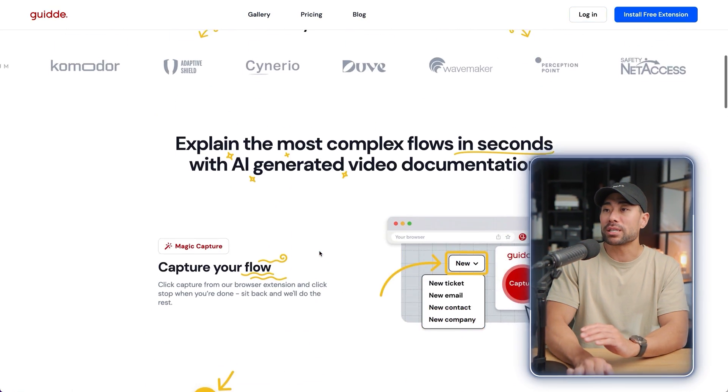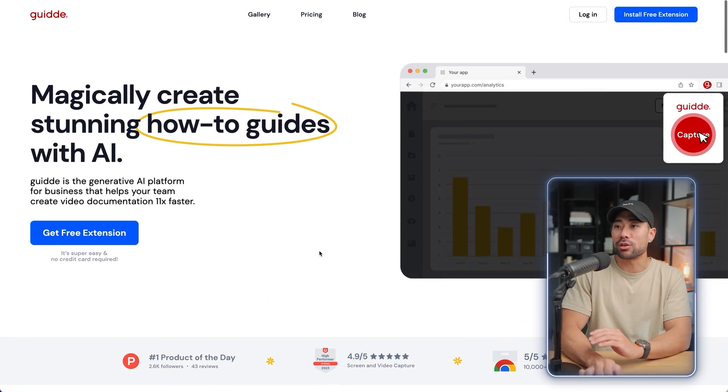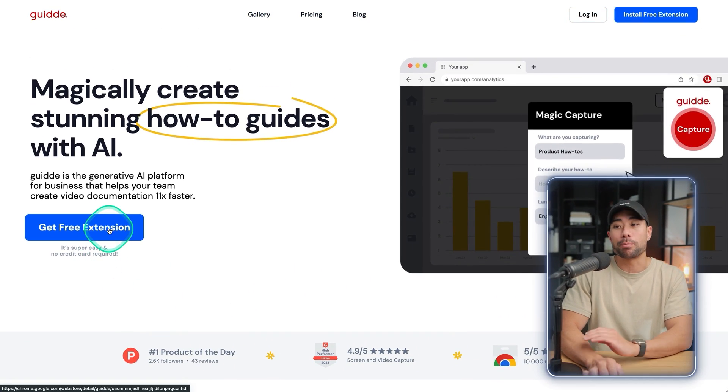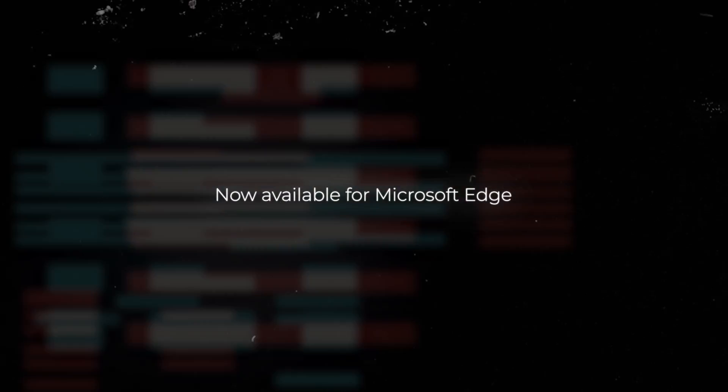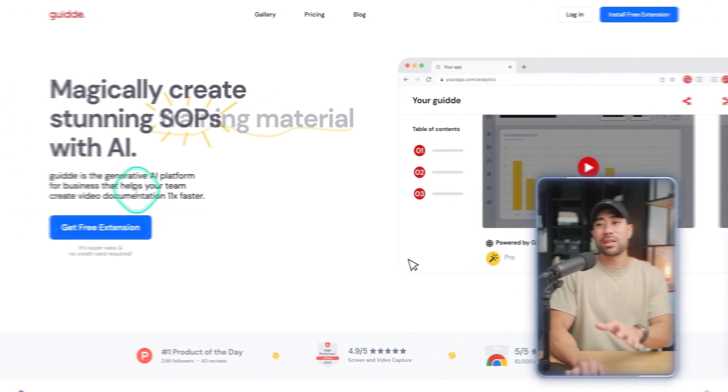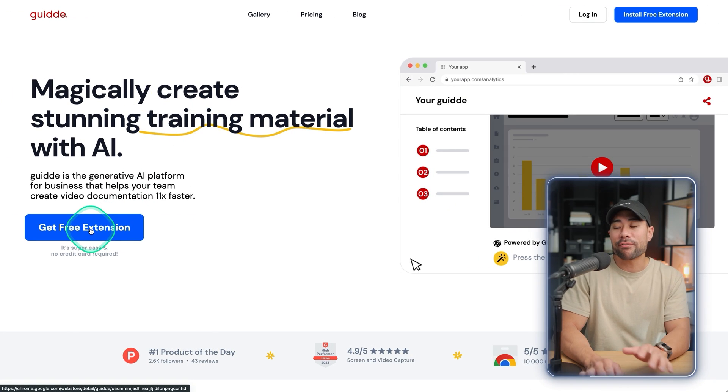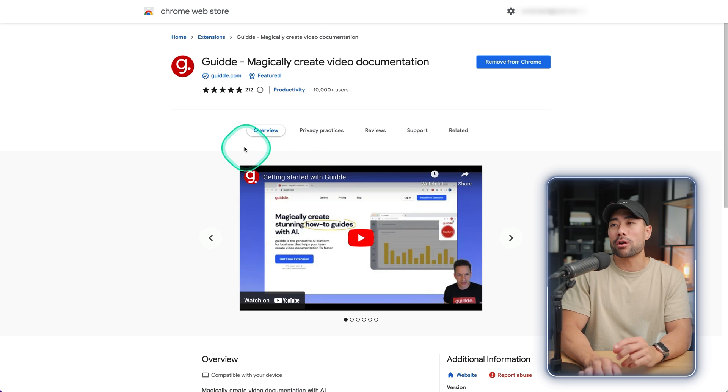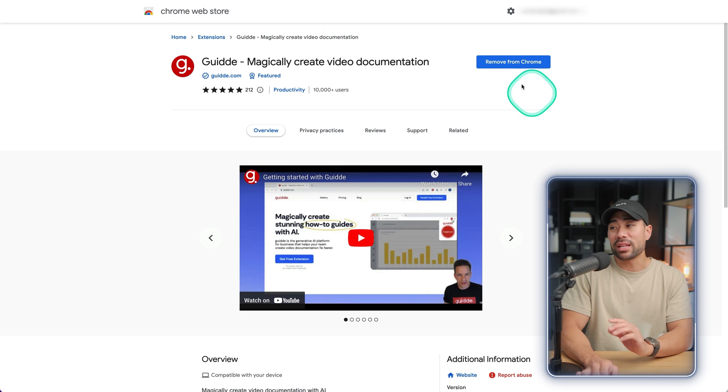I'll show you how in this step-by-step tutorial but essentially it's a Chrome extension that you install on your browser. I'm not sure if it's going to be compatible for other browsers in the future. Perhaps they will. So go ahead, click on get free extension. That'll take you to the Chrome web store and then install the extension.